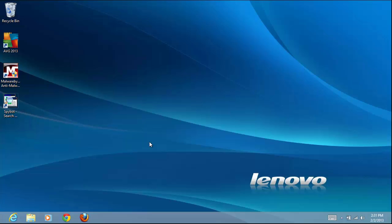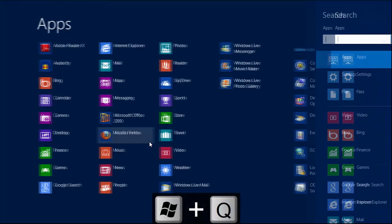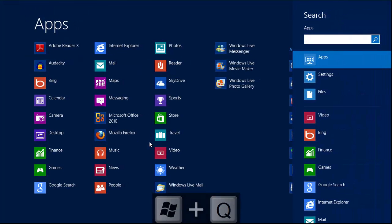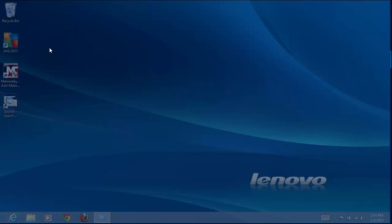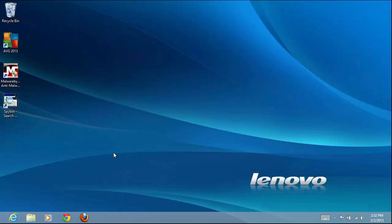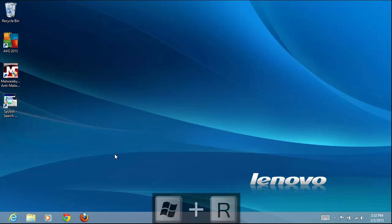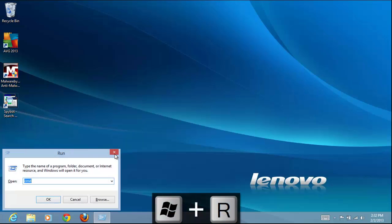The first thing we need to do is open the Run window. We can do that by pressing the Windows and Q keys and typing Run in the box. Now just click on Run and the window opens. We can get there immediately by pressing the Windows and R keys.